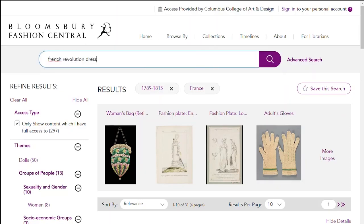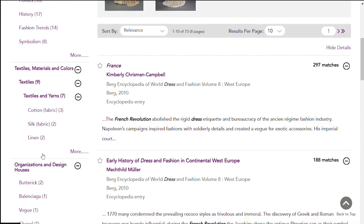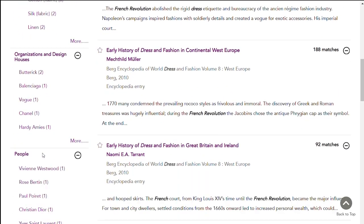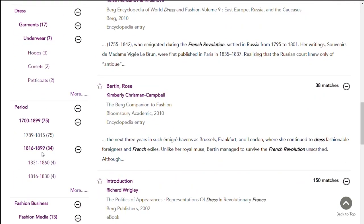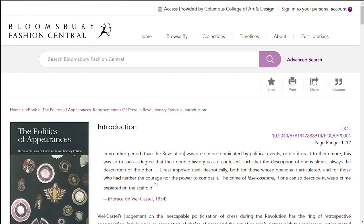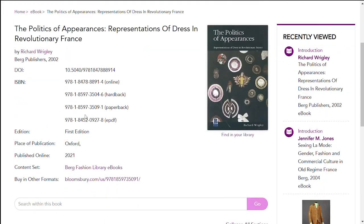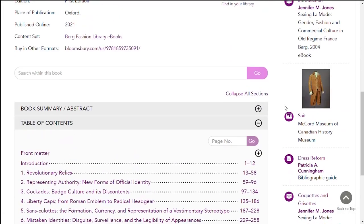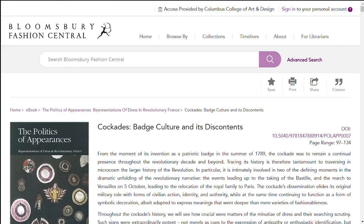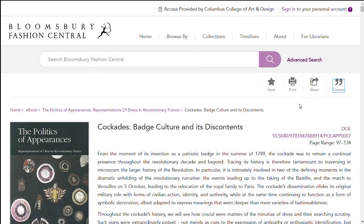Let's look for French Revolution Dress and limit it by date. You can see the type of source under the title — book chapter or encyclopedia entry. The introduction to this book looks interesting. Let's click on the title to open it. It's the introduction to a book about dress in revolutionary France. But I would like to see the rest of the book, so I'll click on the cover image. Click on the plus sign to view the summary. The table of contents is listed below. Click on a chapter title to open it. You can print this or share it using the links at the top, and you can get a citation too.